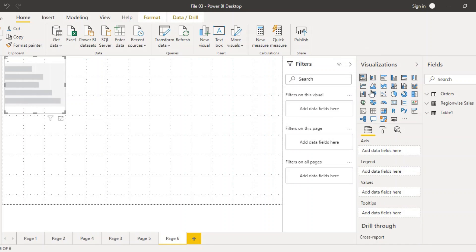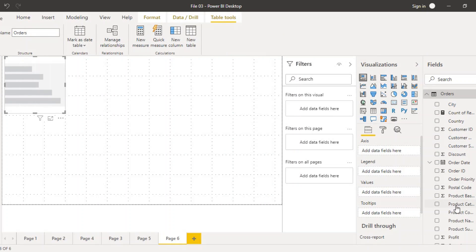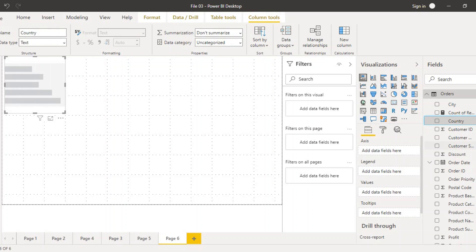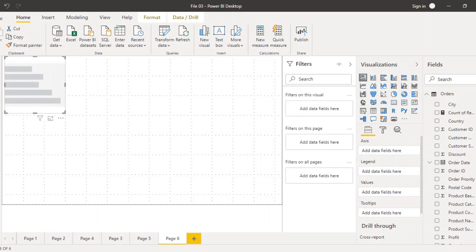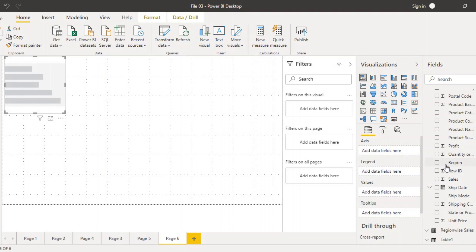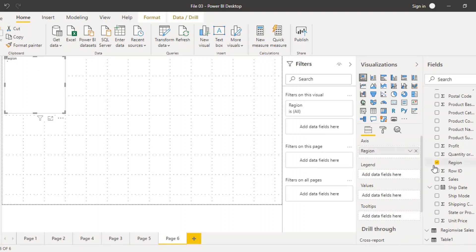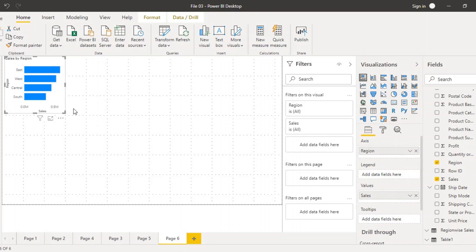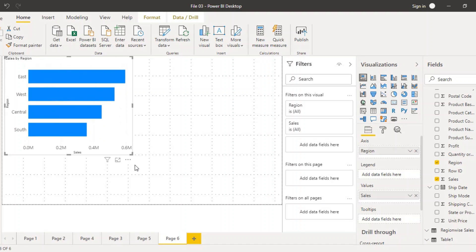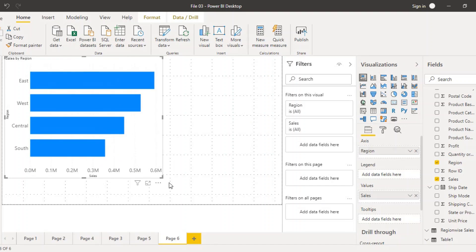For that purpose, the first thing we are going to do is create a bar chart and open up our orders table. In the orders table we have different fields, one of which is region. We are going to drag this region into the axis field, and sales will be dragged into the values field. So what we have in our bar chart is region by sales of the different items.